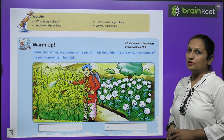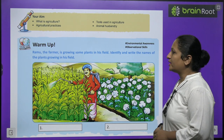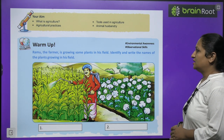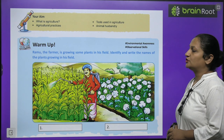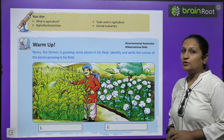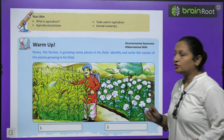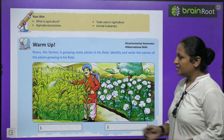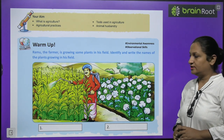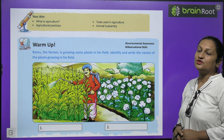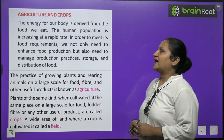Let's start with a warm-up. Ramu the farmer is growing some plants in his field. Identify and write the name of plants growing in his field. Here we can see he is growing corn and also cotton in this field.